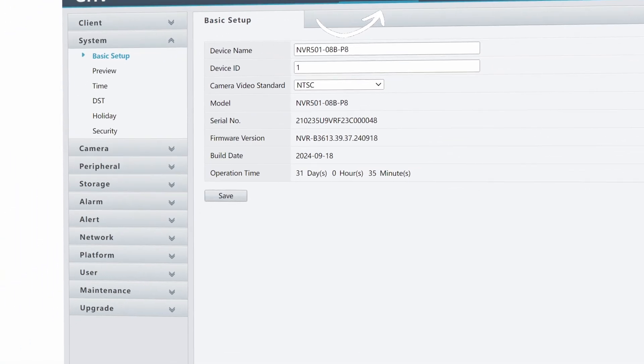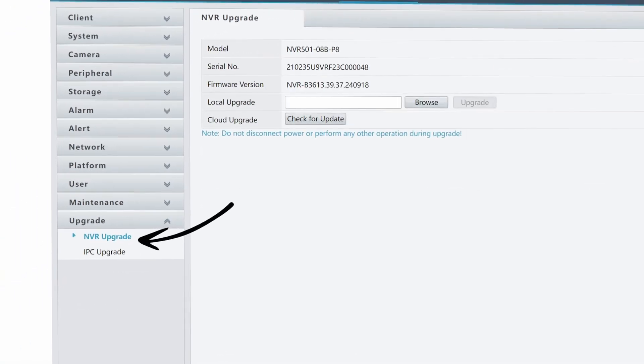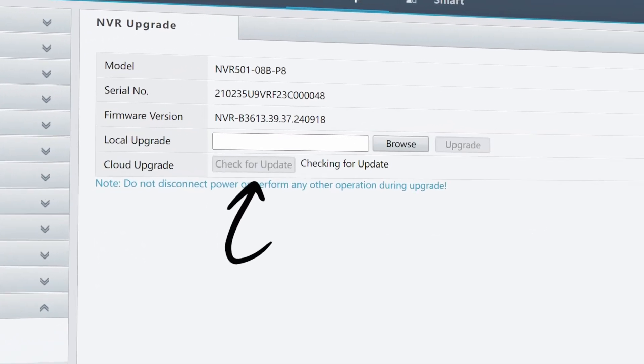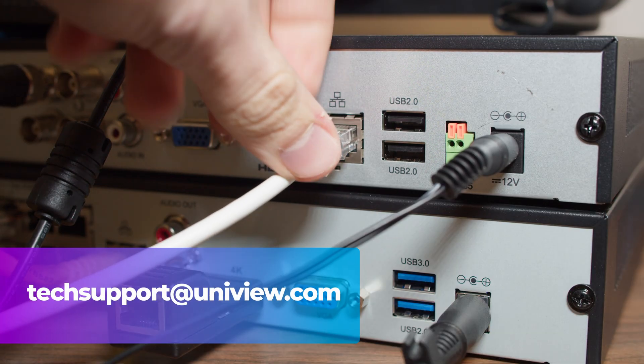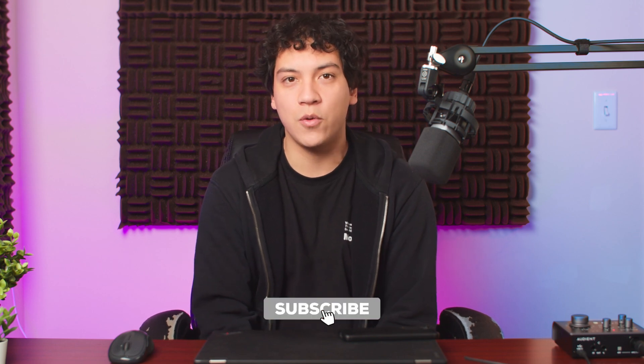Hopefully you were able to get notifications working and learned a thing or two about how they function. But if you're still having trouble, you can also try updating your NVR to the latest firmware and making sure that it has a proper internet connection. And if all else fails, you can send an email to techsupport@uniview.com for further assistance. Be sure to leave a like if you found this video helpful, or subscribe if you want to see more Uniview tutorials. Thanks for watching, and I hope to see you in the next video.